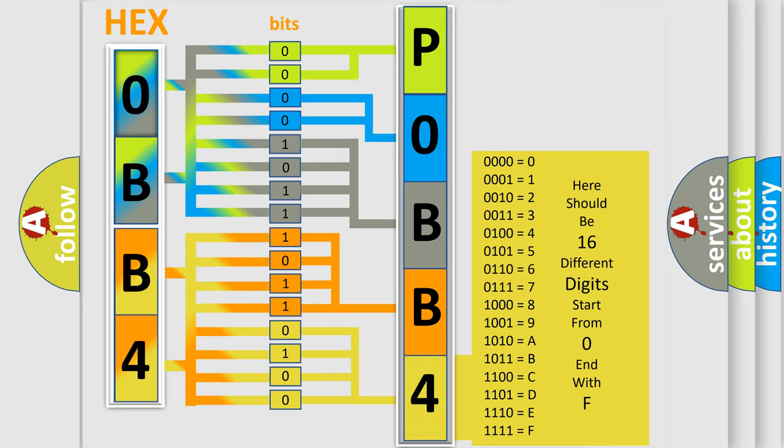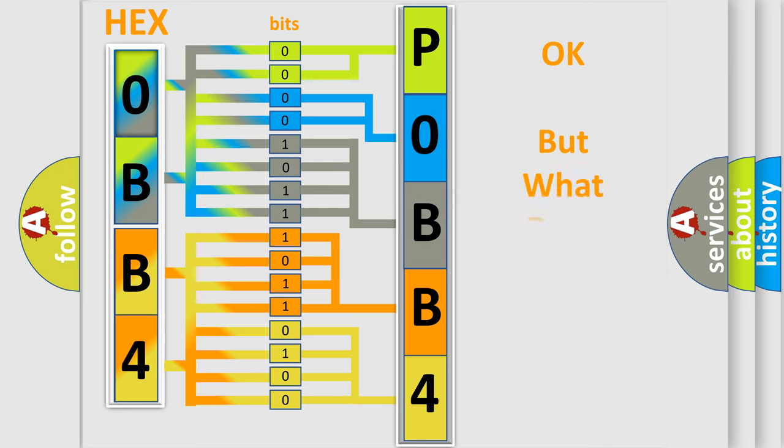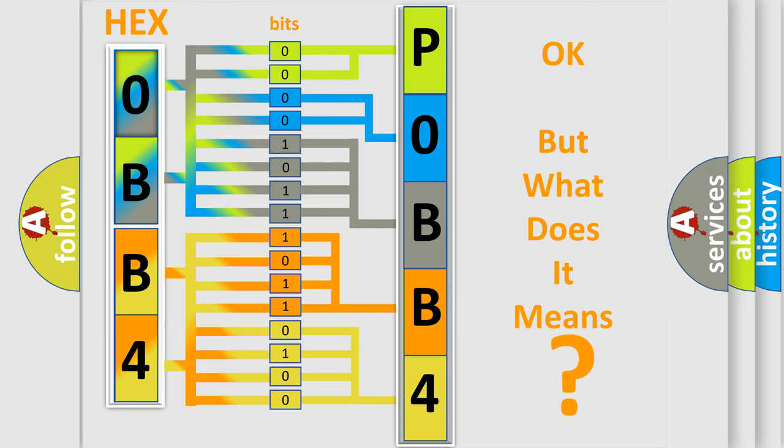We now know in what way the diagnostic tool translates the received information into a more comprehensible format. The number itself does not make sense to us if we cannot assign information about what it actually expresses.